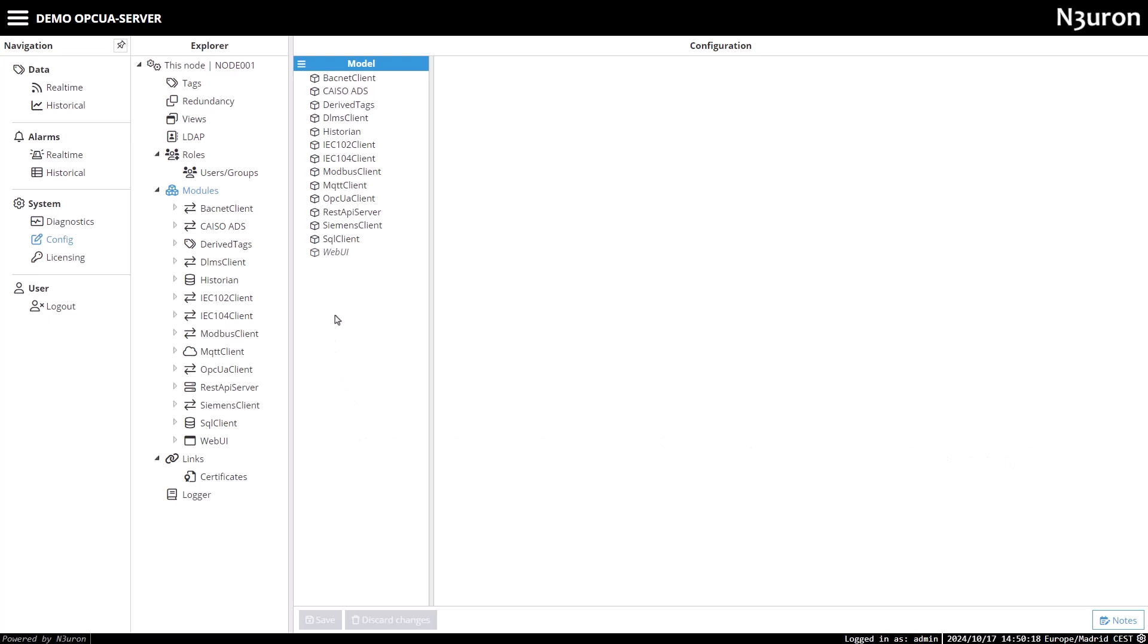Hello, everyone. In this video, we're going to learn how to configure Neuron's OPC UA server to share data coming from any source with external OPC UA clients.